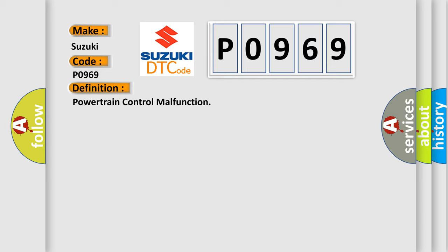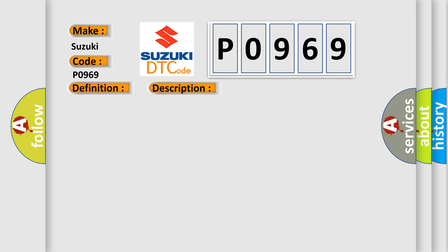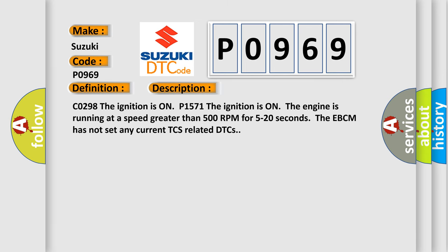CO298: The ignition is on, P1571. The ignition is on, the engine is running at a speed greater than 500 RPM for 5 to 20 seconds. The EBCM has not set any current DCS related DTCs.